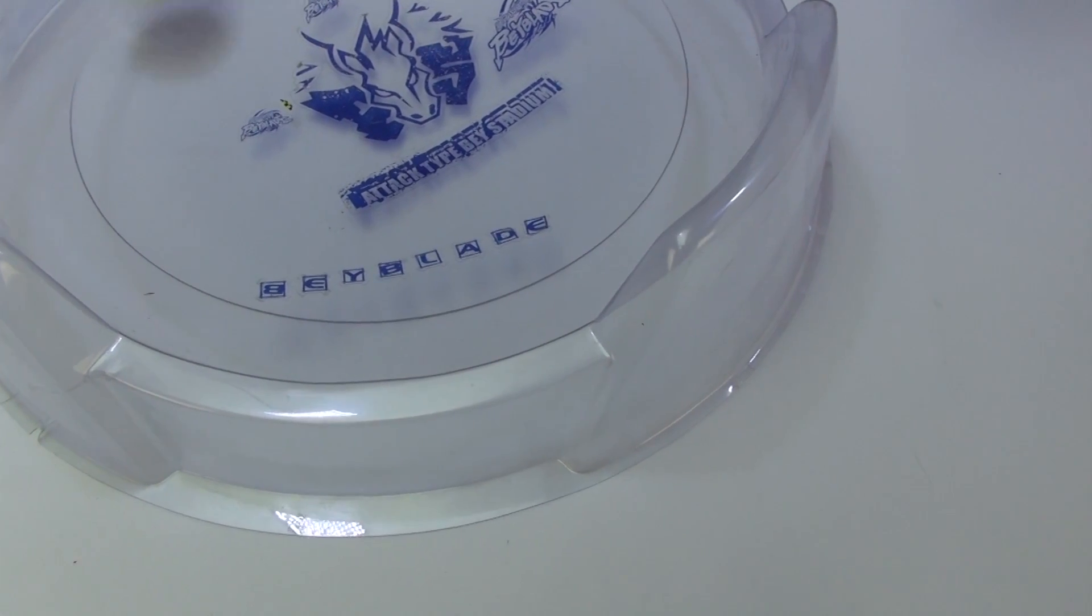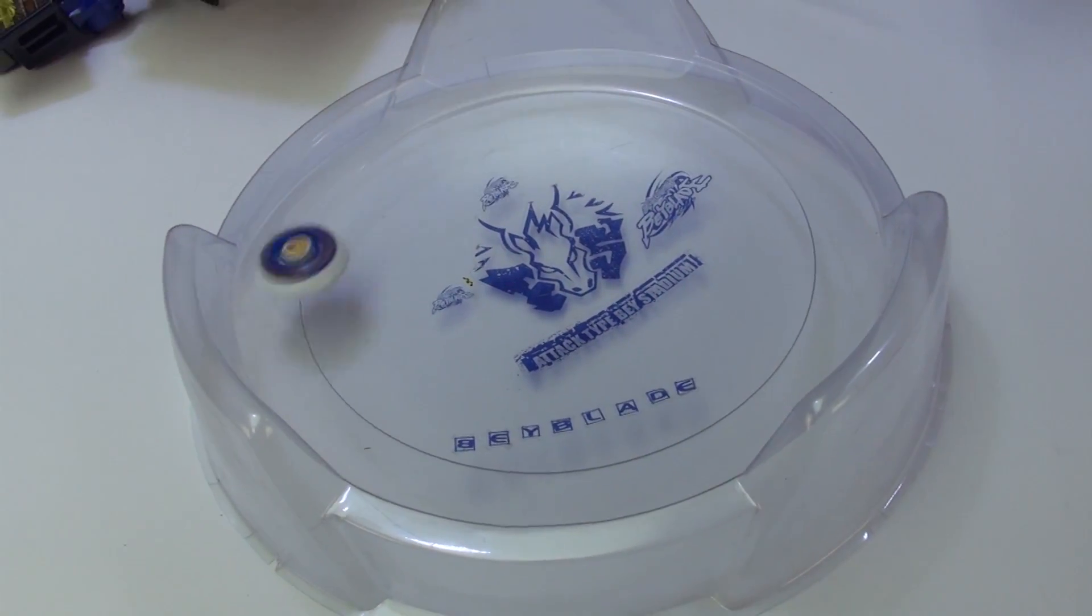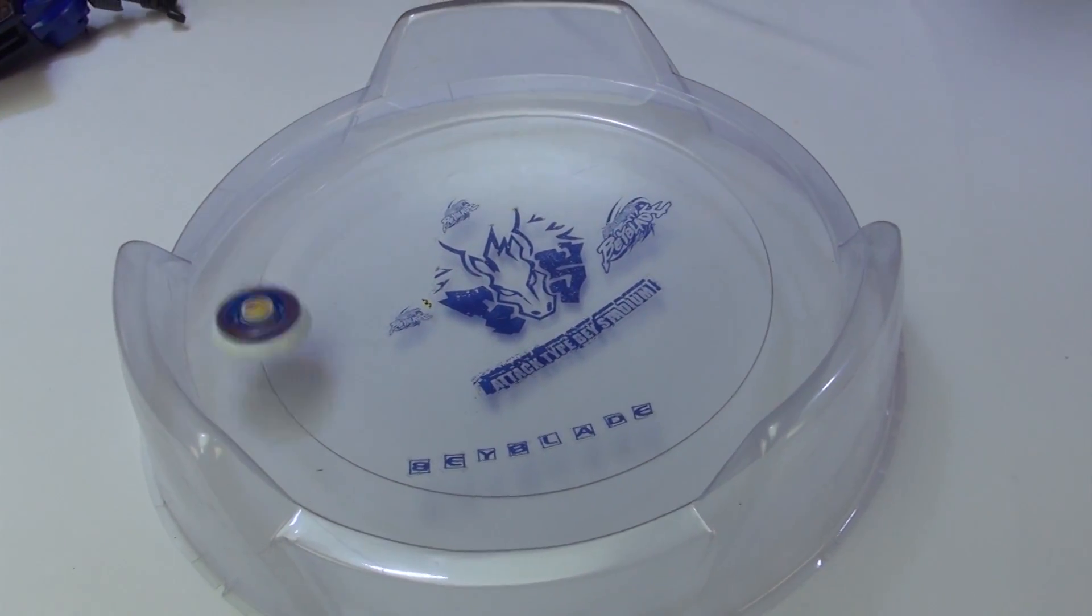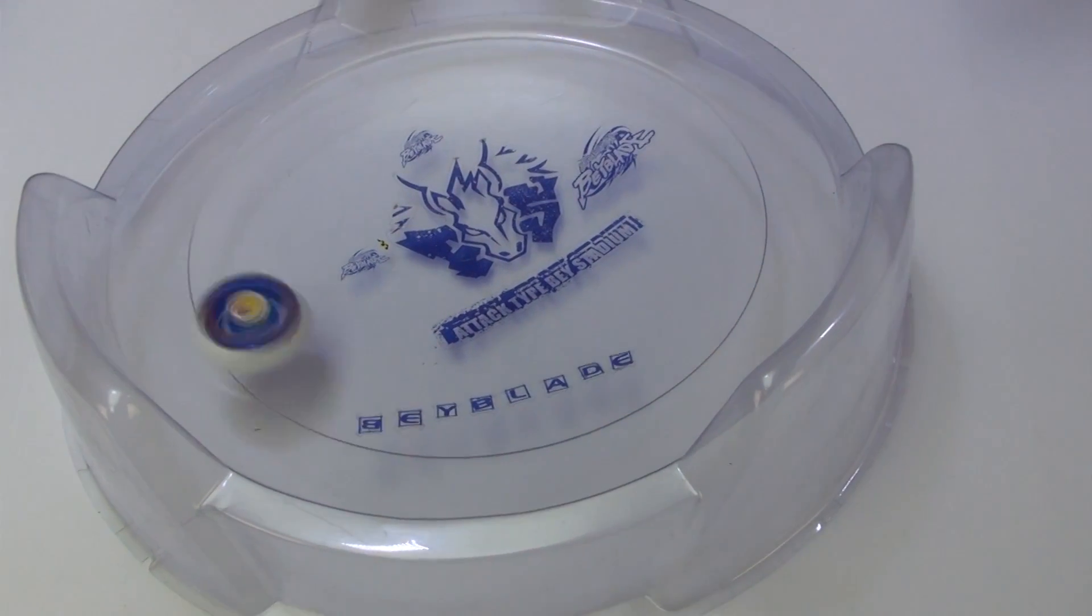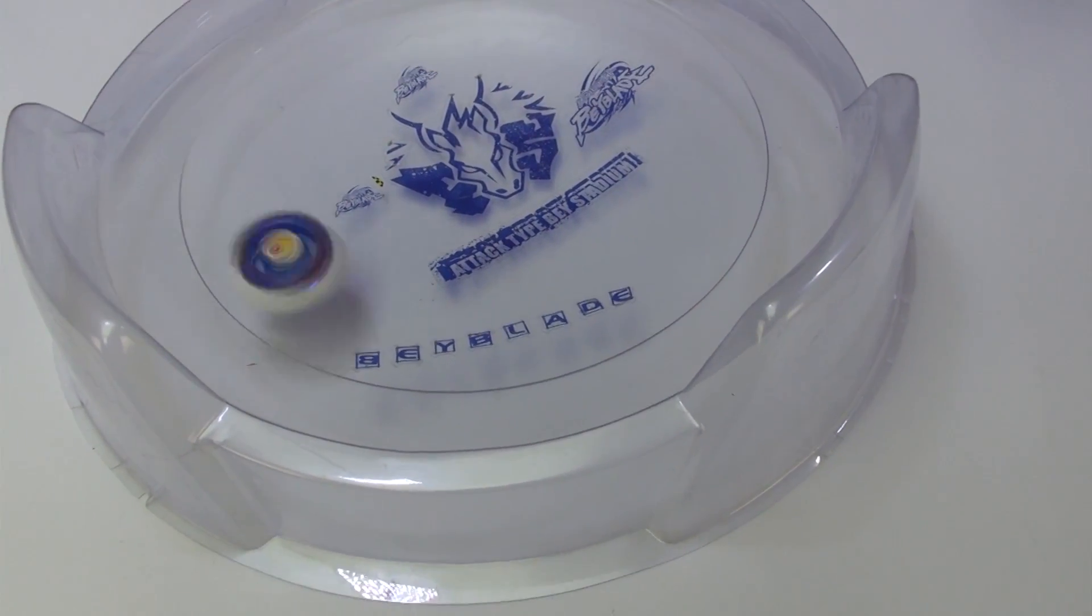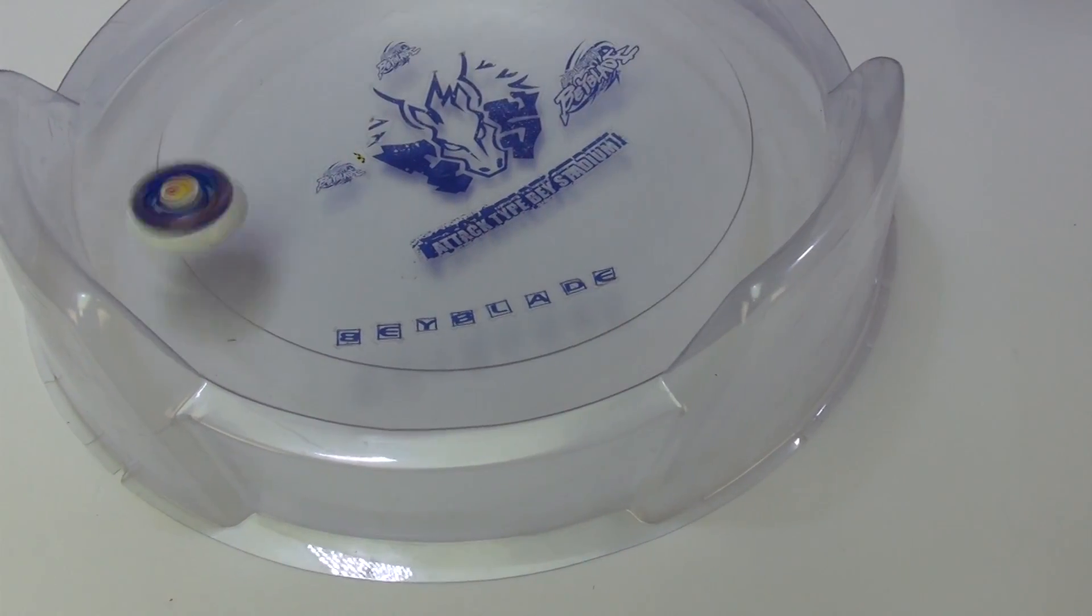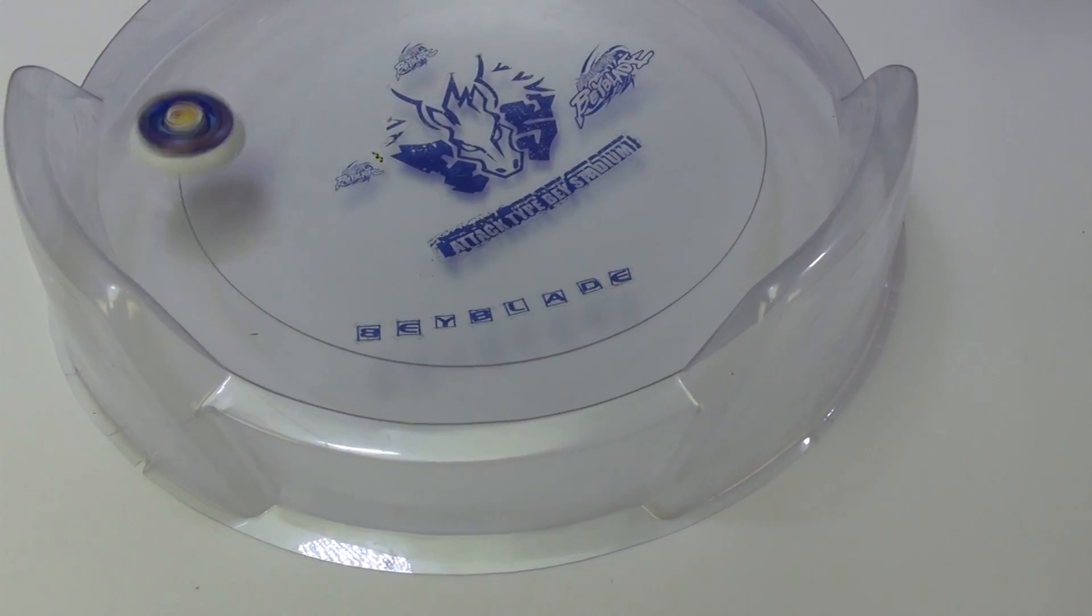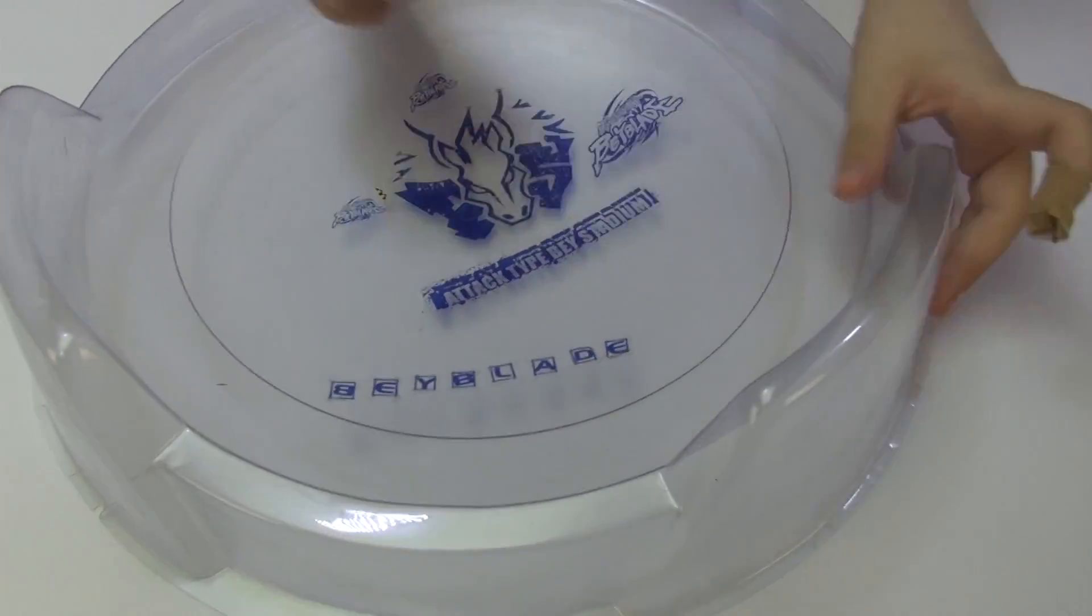Pretty good. This is the attack type. I'm just going to show... So let's just see the Beyblade now spinning. Attack type, spinning, rotating. So now I'm going to stop it and move to the stadium.